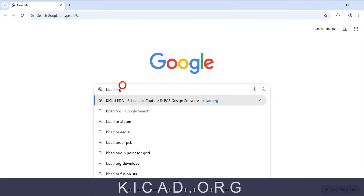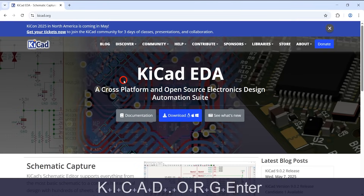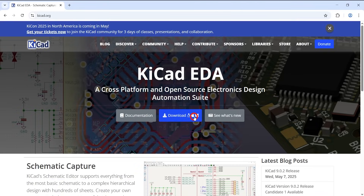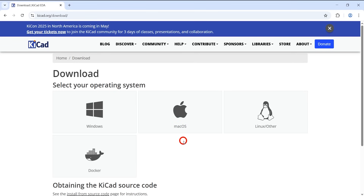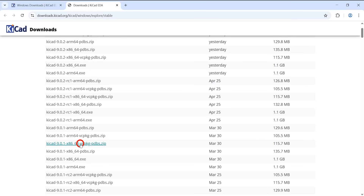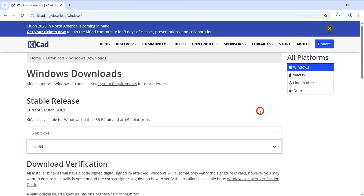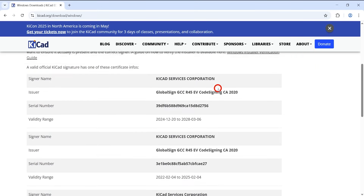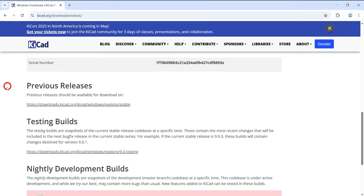Head to keycad.org and click on the big download button. Choose your operating system. I'll be using version 9.0.1. If what you see is different and you want to use exactly the same version, just scroll down further on the operating system page where you can find the previous releases.